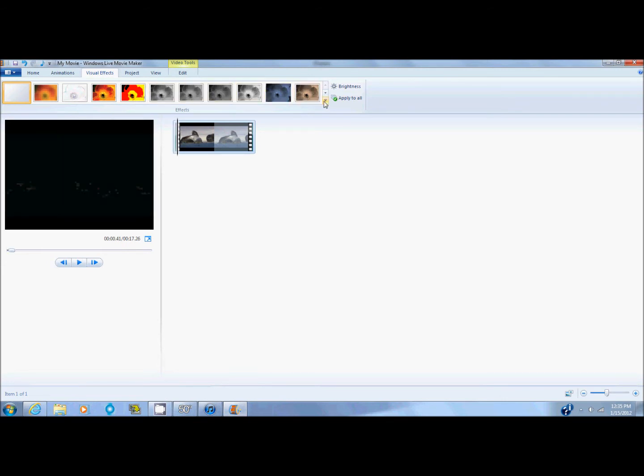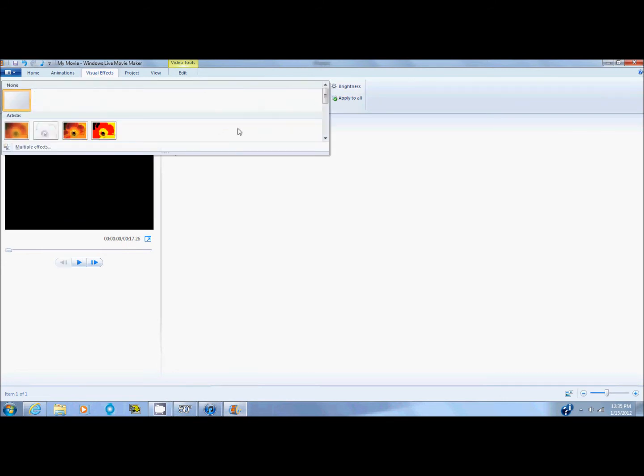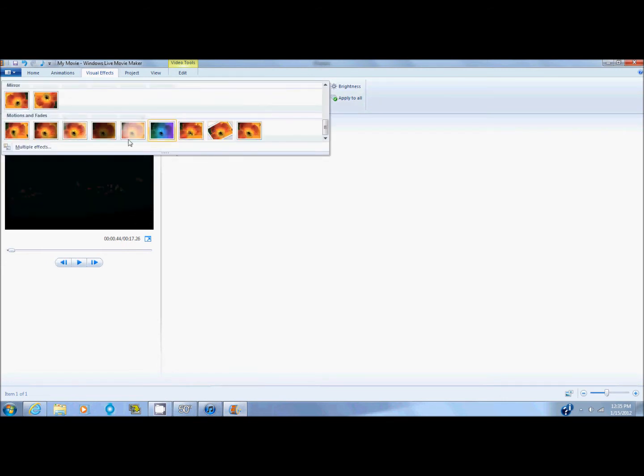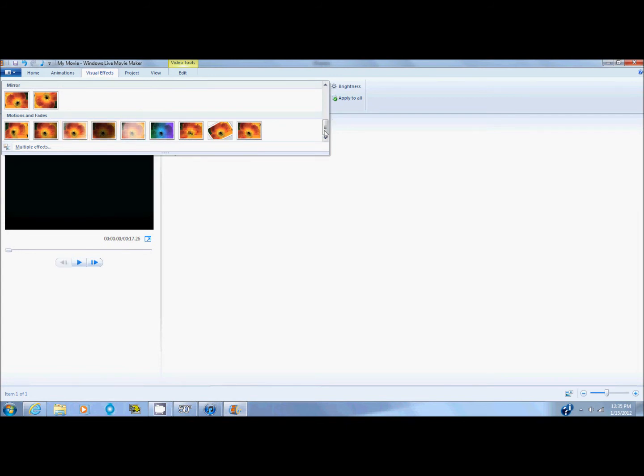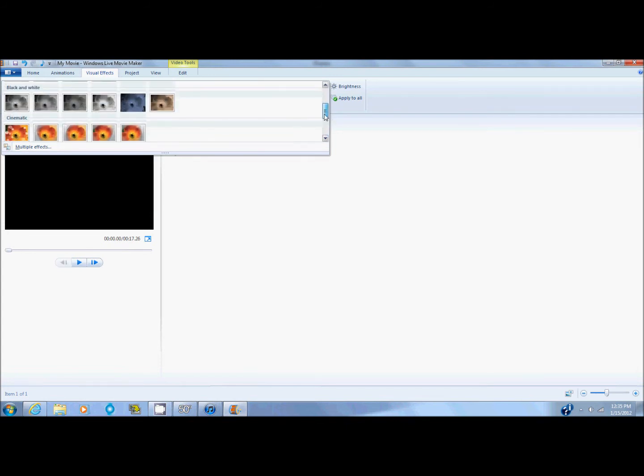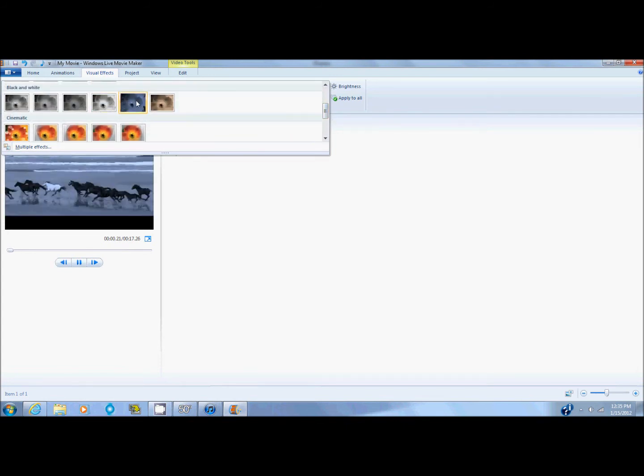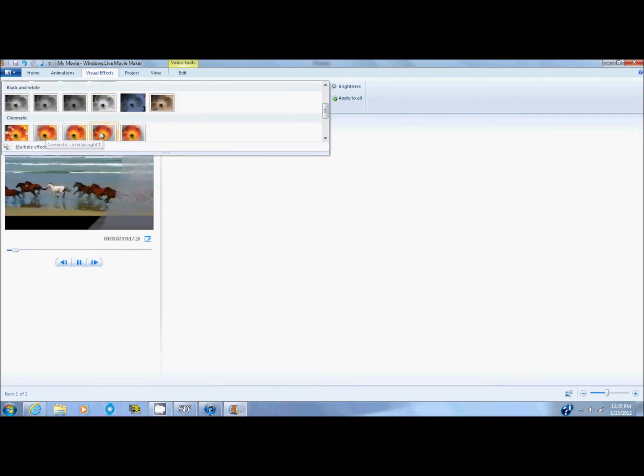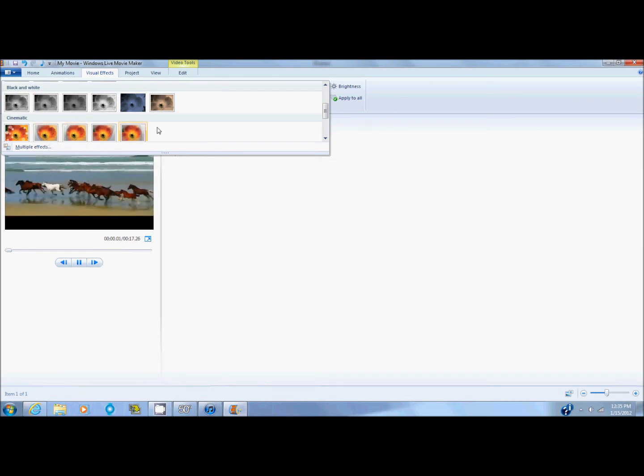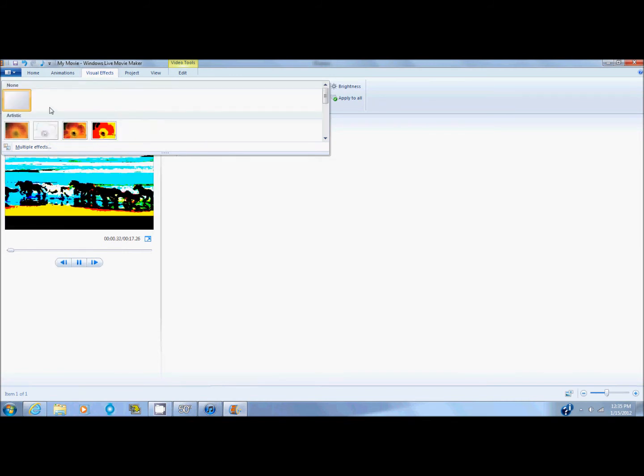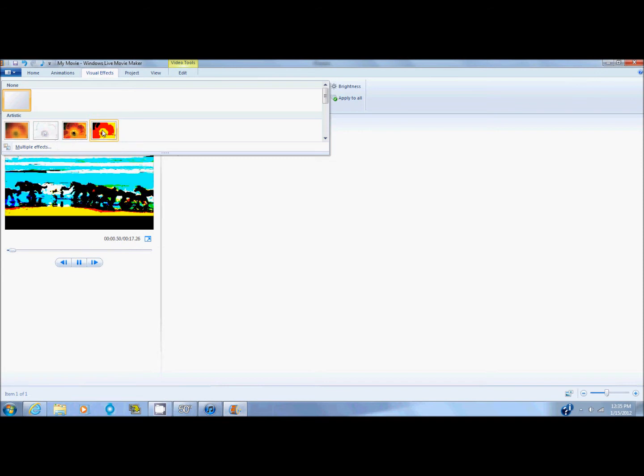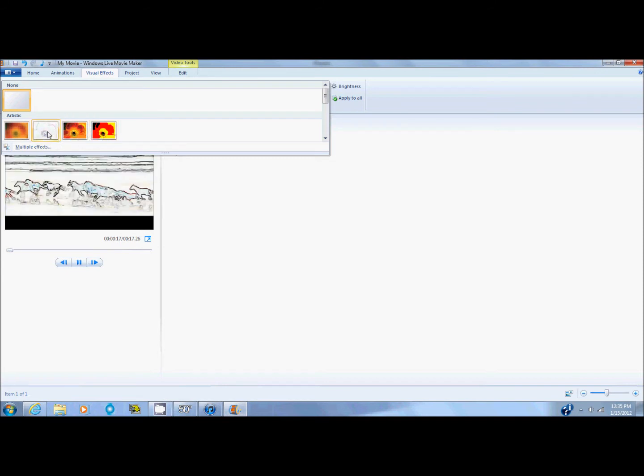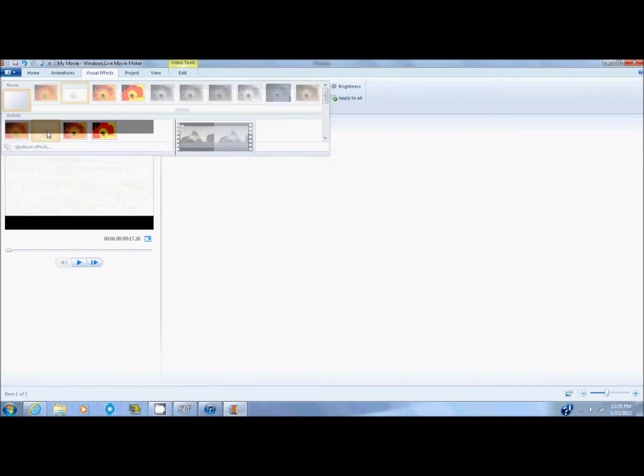You can also click here and it has more. Just scroll over what you want. And if you find one that you want, I think I'm interested in this one. Right here. Yeah. I like that one.